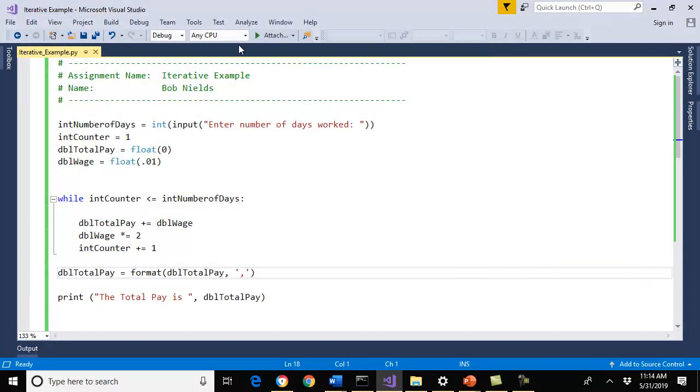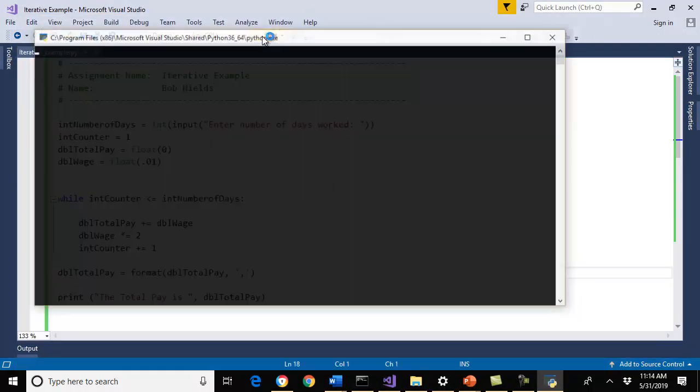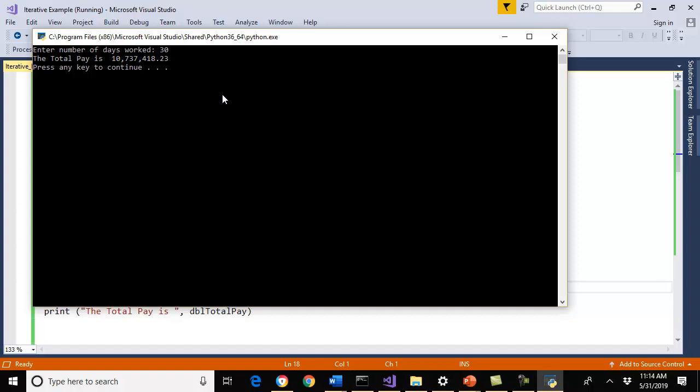Well, how about if I lasted 30 days? So that's about, what's that, six weeks? Six weeks of work. If you did that, based upon the formula, you would make $10,737,418. So the answer to the question is yes, you want this job, but you want to make sure that you at least work 30 days, six weeks. If you do that, you might not have to work ever again.